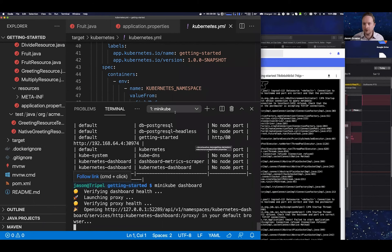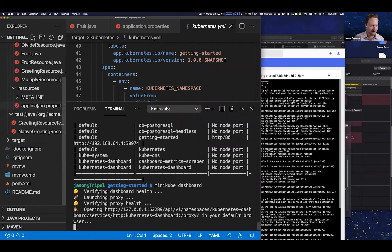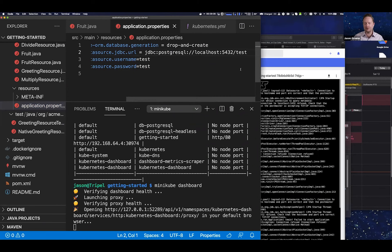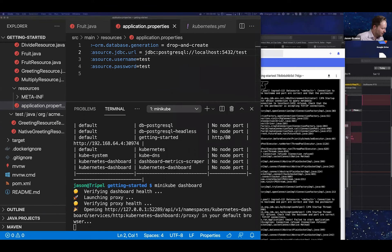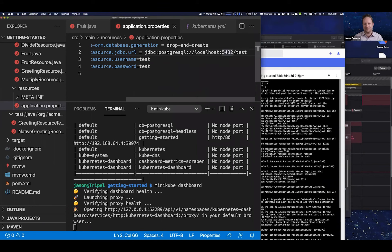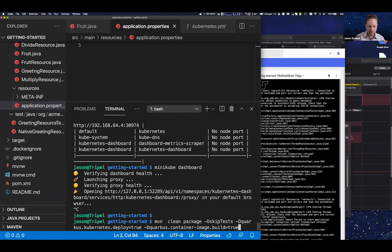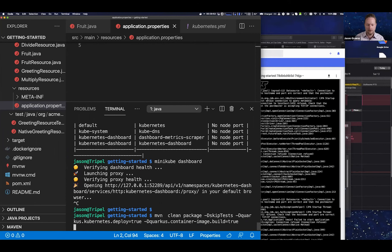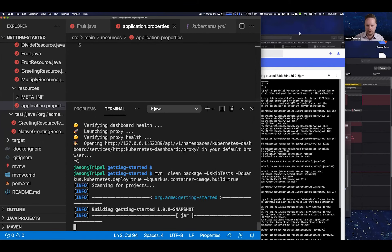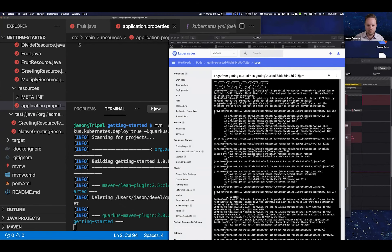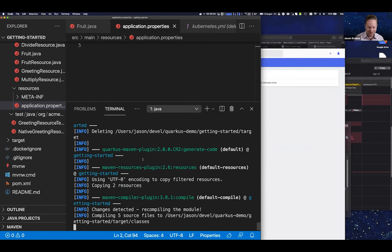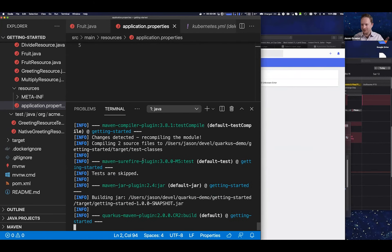I found the problem — I forgot to update the database configuration to point to the Kubernetes cluster database instead of localhost. I correct the configuration, rebuild with the same maven deploy command, and redeploy. Sorry for cutting into questions time — I just want to show this working correctly.